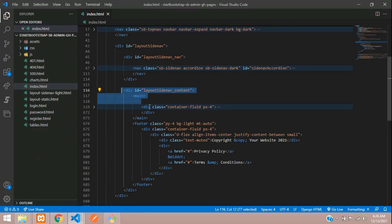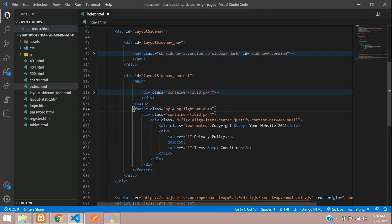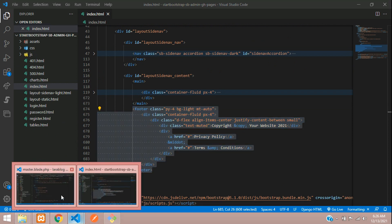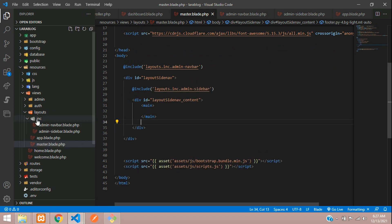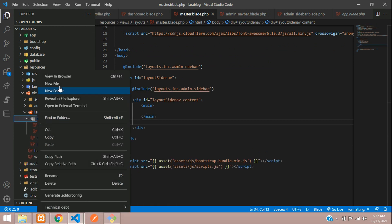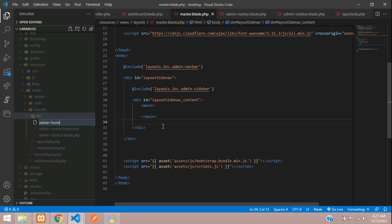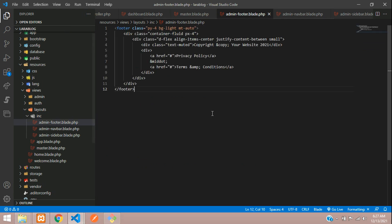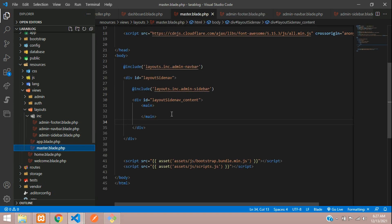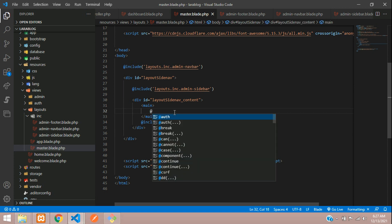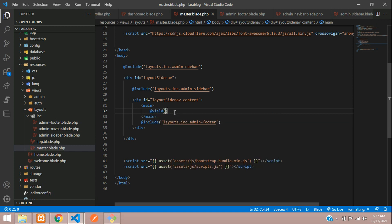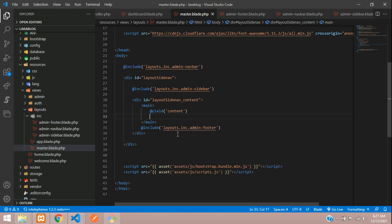Some footer content is still pending. After the main tag, the footer part comes. Copy the footer code and paste it after the main tag. Keep it in the inc folder — create admin-footer.blade.php, paste the code. Get back to master.blade.php and include the footer. In the content area, add `@yield('content')` where the dynamic content will be placed.